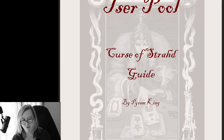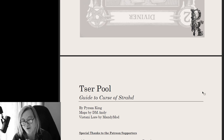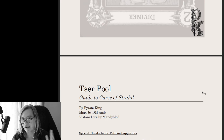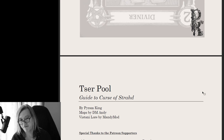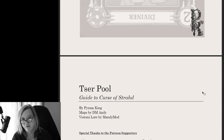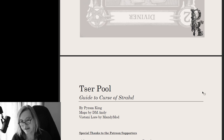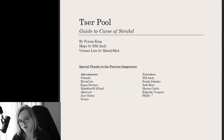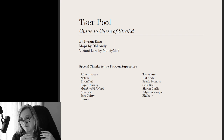Before we get started, I want to give special acknowledgement to DM Andy for being gracious enough to include two of his maps, which I'll be demonstrating in Foundry. Also to Mandimod — Mandimod and Dragon Carter are probably the two most well-known modders for Curse of Strahd. I'm including some of Mandimod's Tesser Pool fleshing out, with a link to her detailed content on Reddit. And a special thanks to all my Patreon supporters whose support allows me to continue putting out great content.